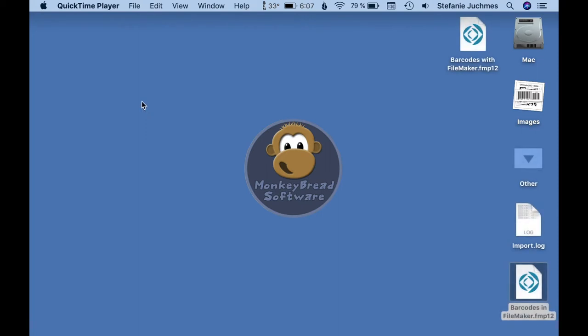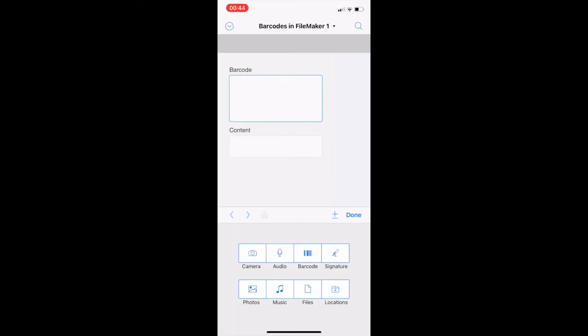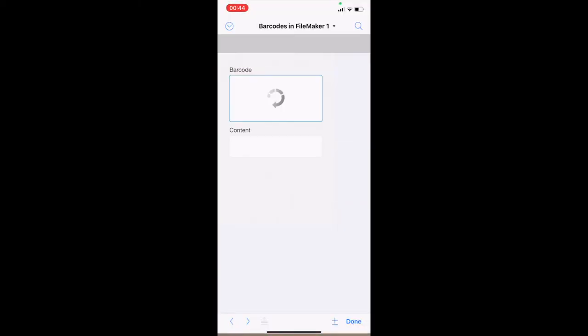Let's start with reading barcodes. For FileMaker Go there is the possibility to scan any barcode into a container field. To do this, go to the container field in which the barcode should be inserted, then click on barcode and our barcode is scanned.